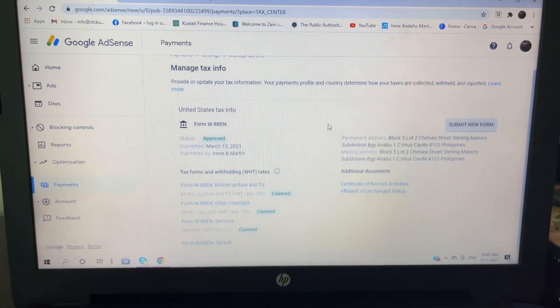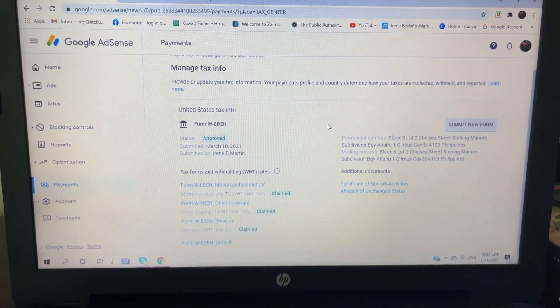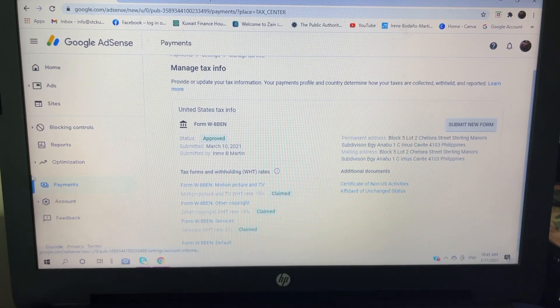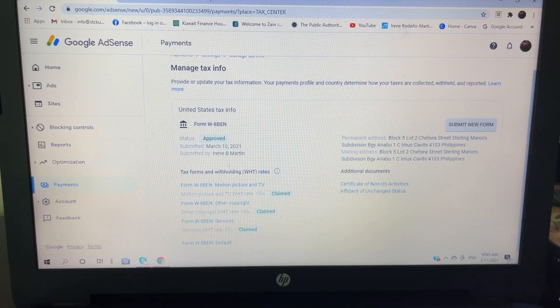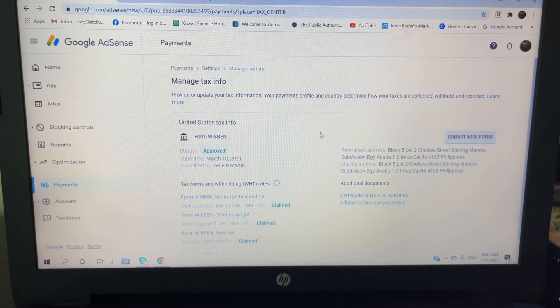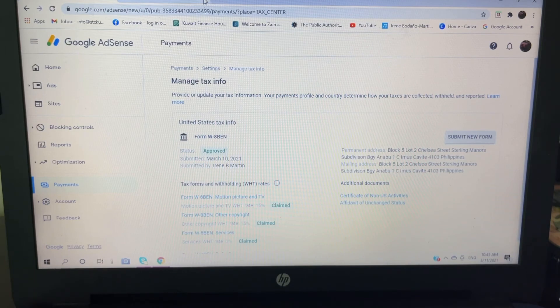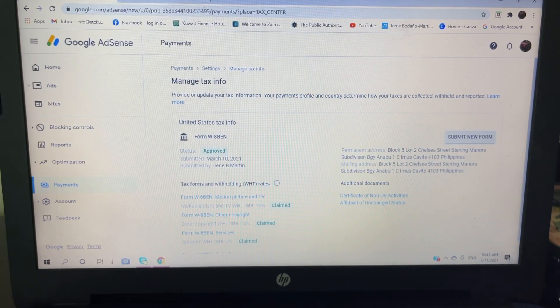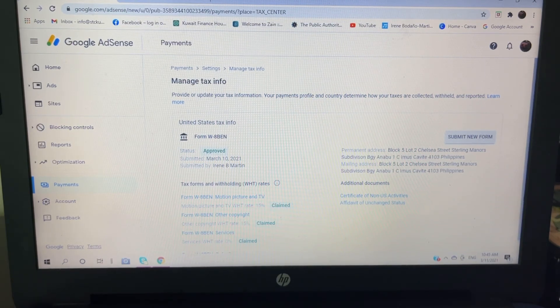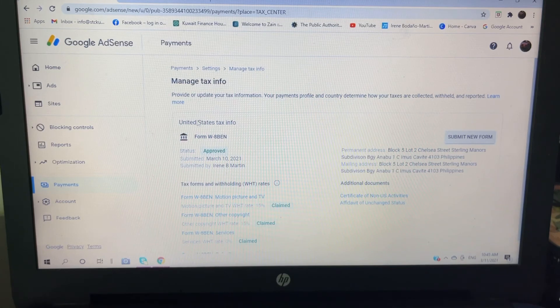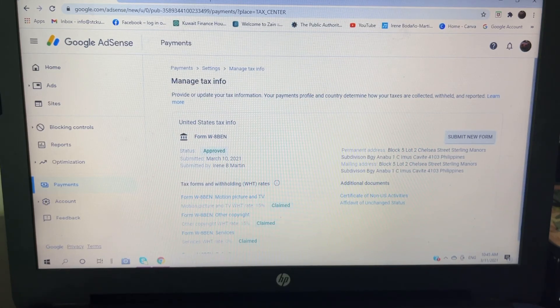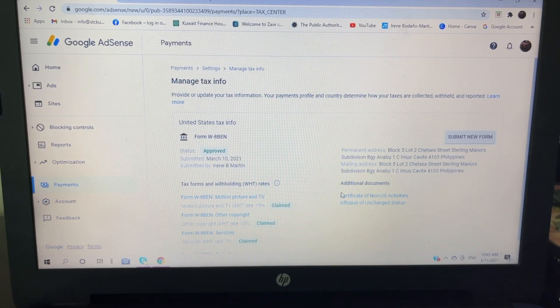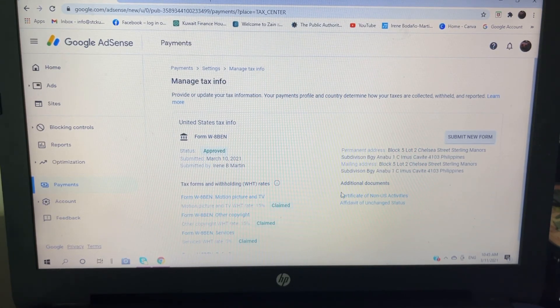And share your opinion also about this, about filling up the tax info here in our YouTube channel. So see you guys on my next vlog, and God bless everyone. Bye bye.